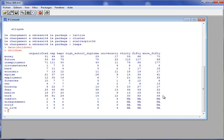I will perform the correspondence analysis and put the results in an object called 'res'. The dataset is 'children', and I will specify that rows 15 to 18 correspond to supplementary rows.